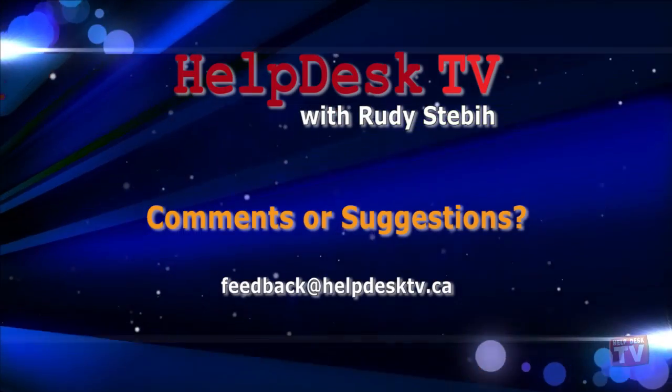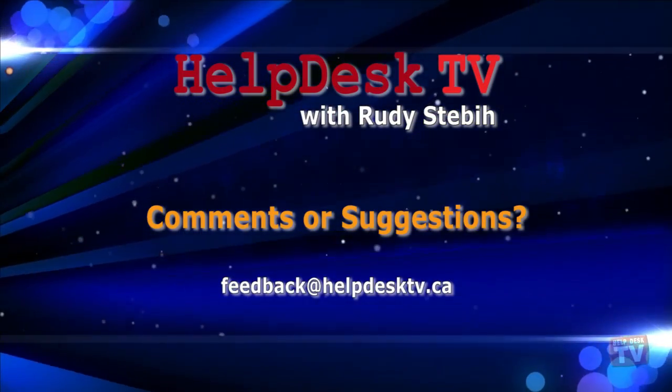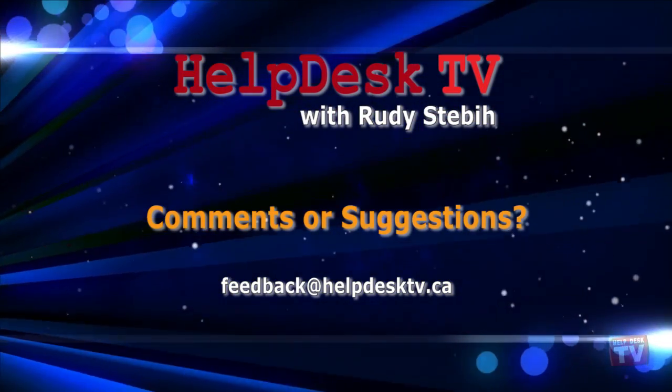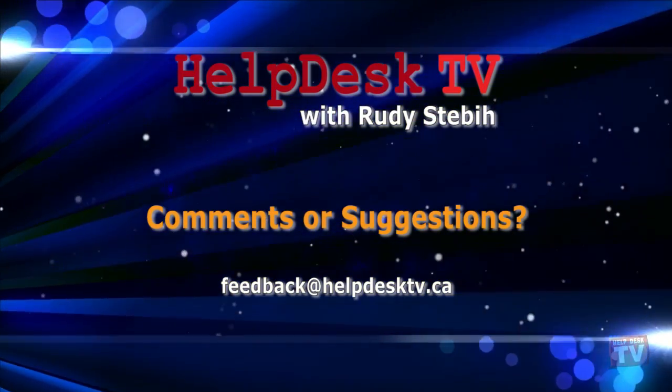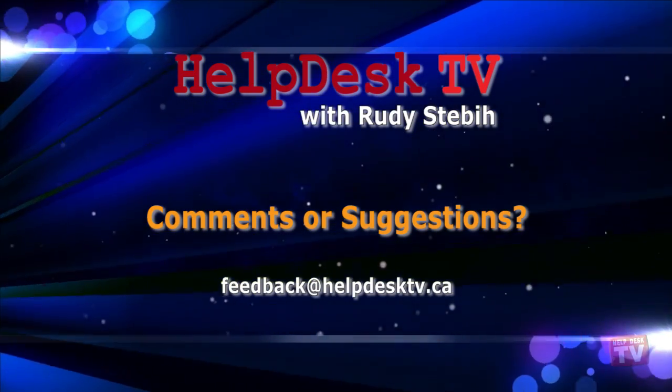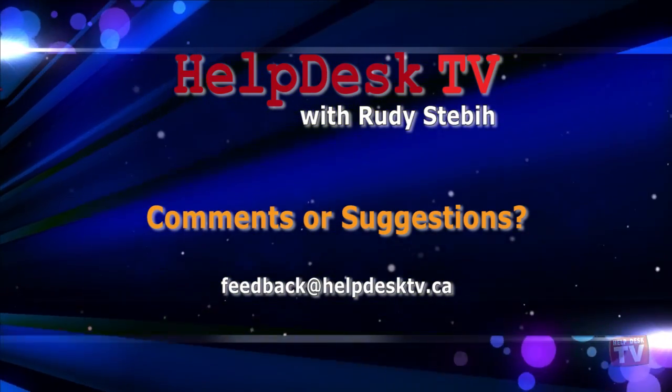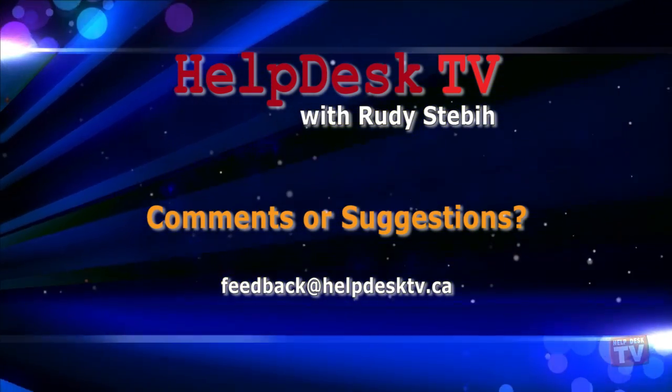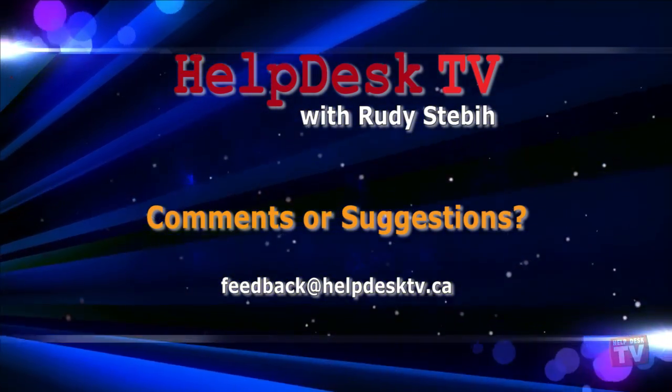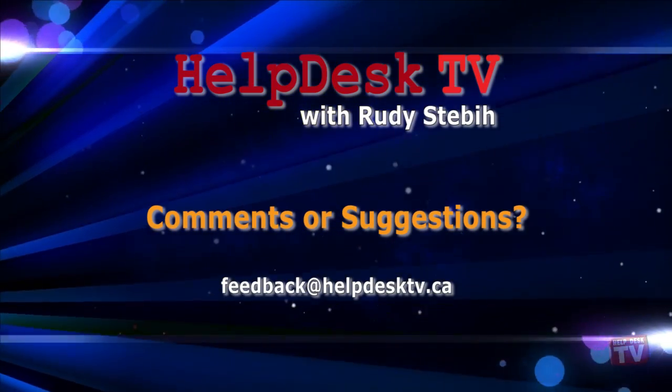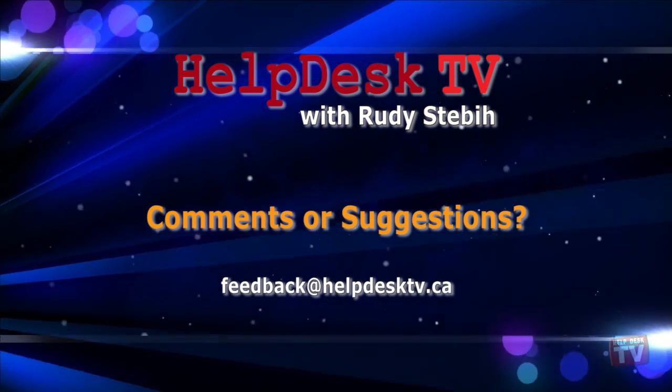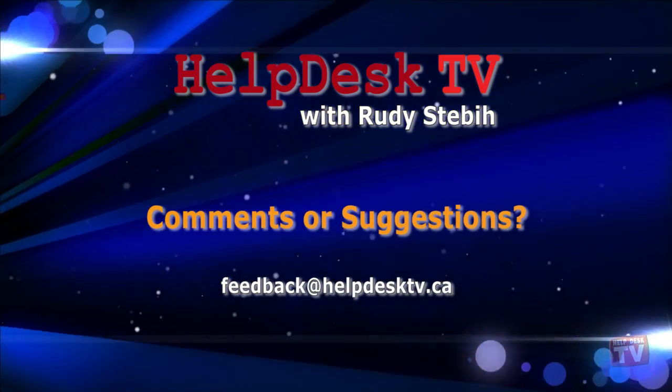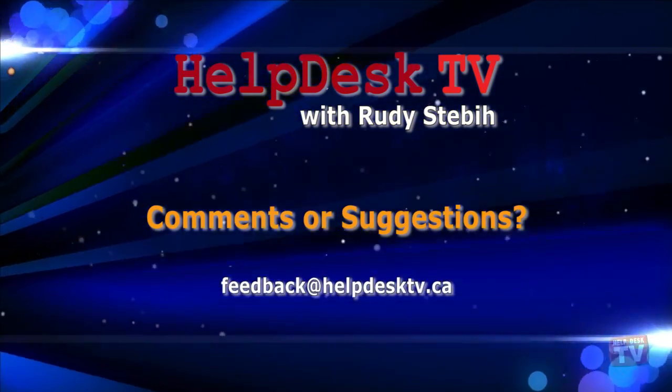I hope you enjoyed today's Help Desk TV. If you have a comment about this program, a question, or a shortcut you'd like to share with me, send me an email message to feedback at helpdesktv.ca. Thanks for watching.